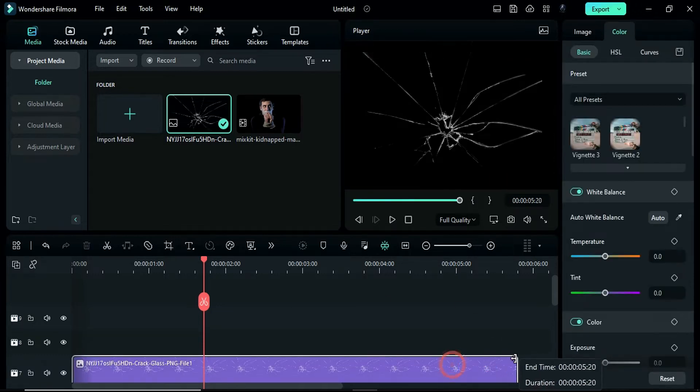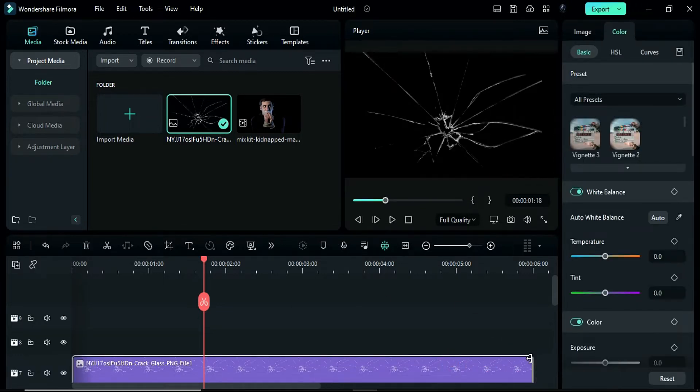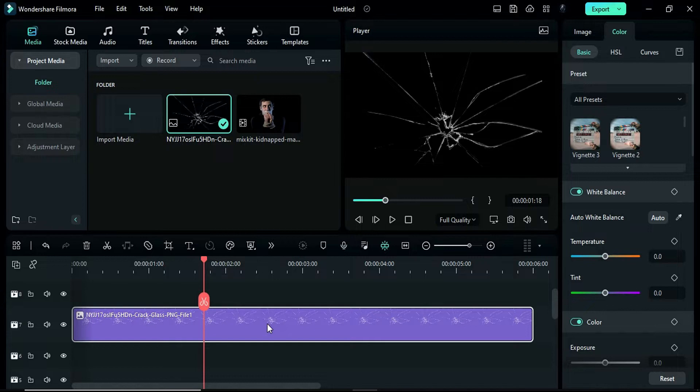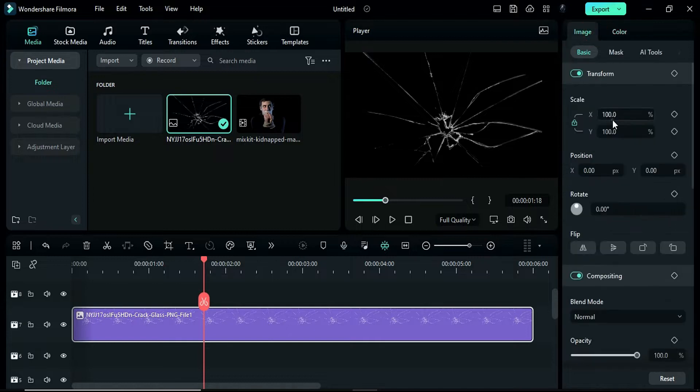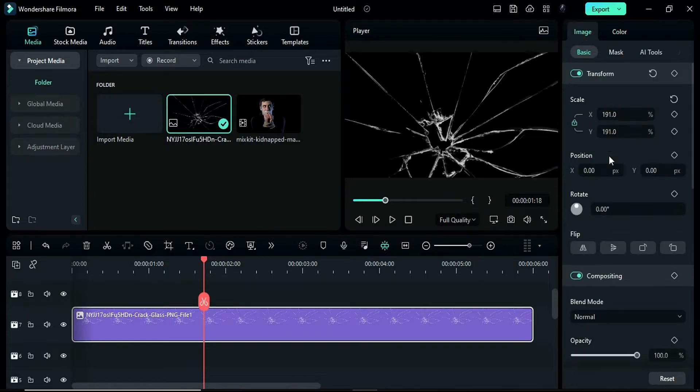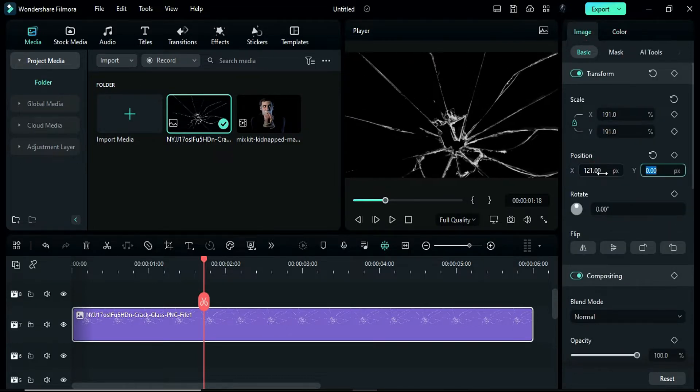Make the broken glass clip 6 seconds long and adjust its scale to 191. Then, adjust position X at 121 and Y at negative 378.